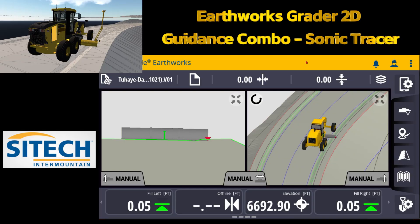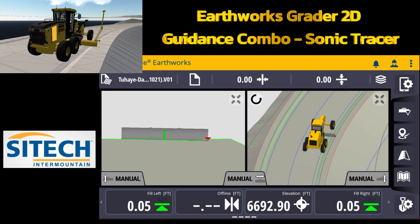Hey, welcome to another video from Sight Tech Intermountain Earthworks Training. In this video I want to cover guidance combinations and the 2D option. I'm going to use a grader today. What I mean by combinations is when you're running Earthworks you have the ability to run single GPS, left/right UTS, but there's also some other ones not used very often that I call plug-and-play, such as sonic tracers and lasers.